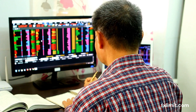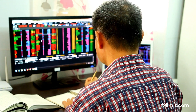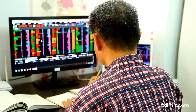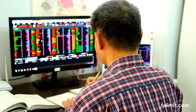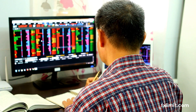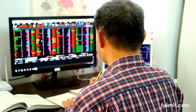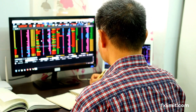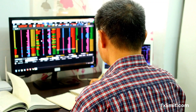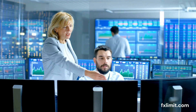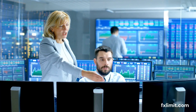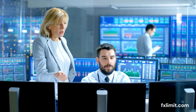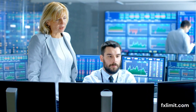Hey everyone, welcome back to FXLimit, your go-to place for all things forex trading. Today we're diving into a crucial tool in the trader's toolbox, the On Balance Volume, or OBV Indicator. This tool is vital for those looking to assess volume trends and confirm price movements in forex trading.